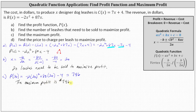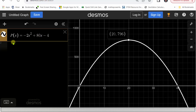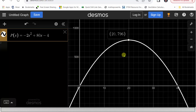Before part d, let's verify this using desmos.com by graphing the profit function to confirm the vertex is at 20 comma 796. The profit function has been entered on the left and the graph is on the right. We can see the vertex is 20 comma 796, which verifies parts b and c are correct.